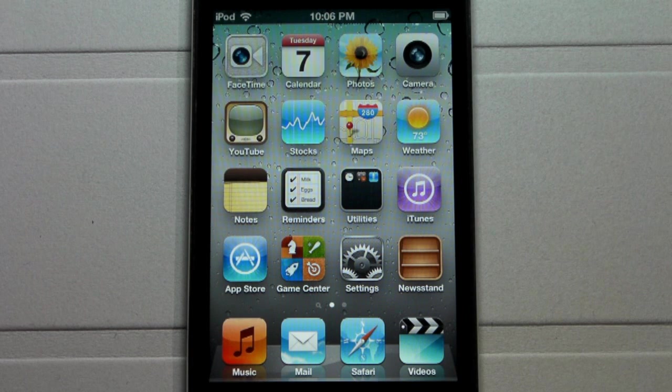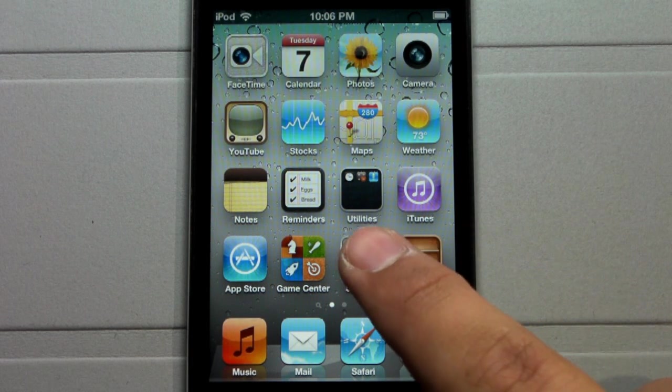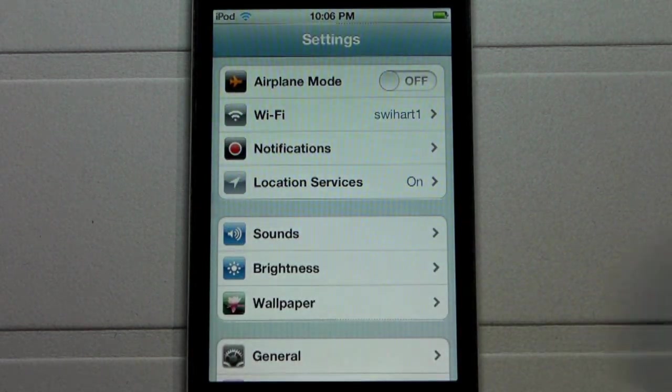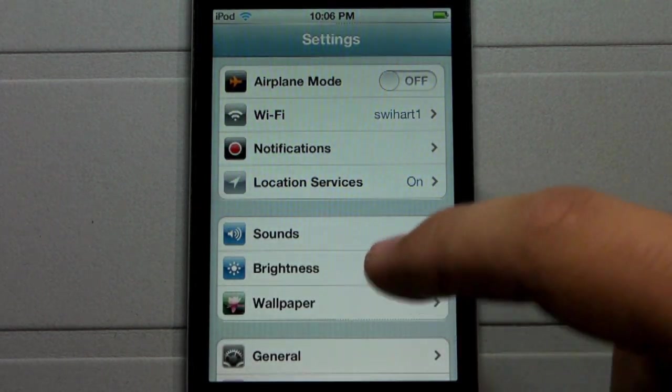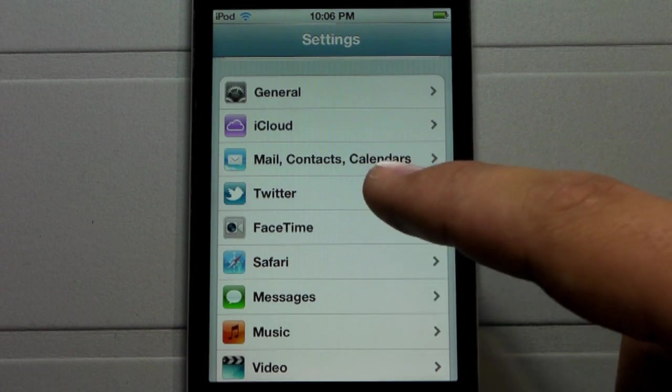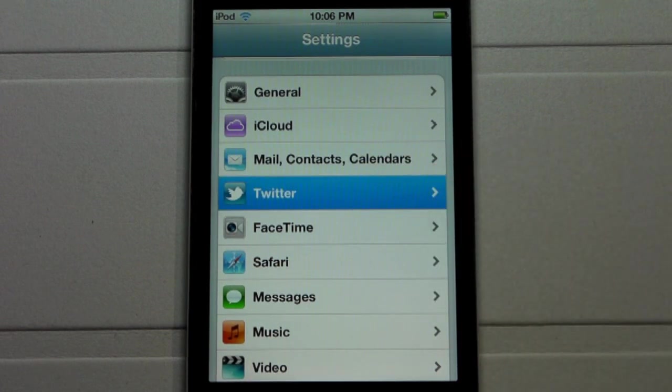Twitter integrated on iOS 5 makes it much easier and more convenient to use. By scrolling down in settings, you're able to find an icon called Twitter.